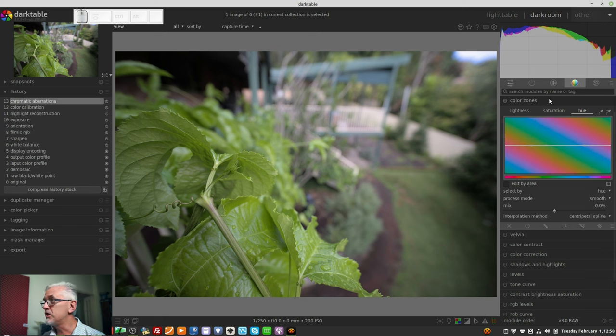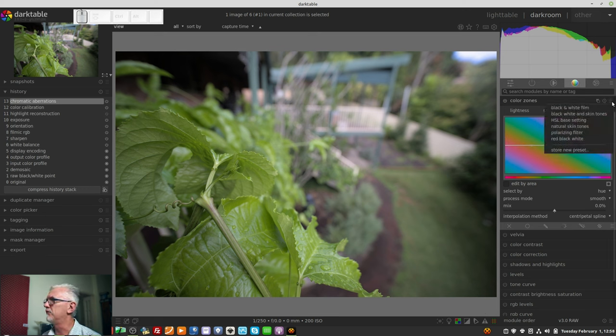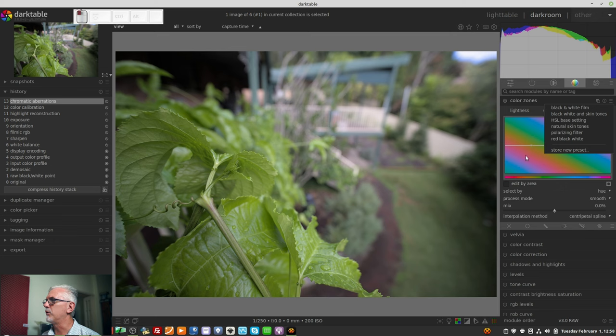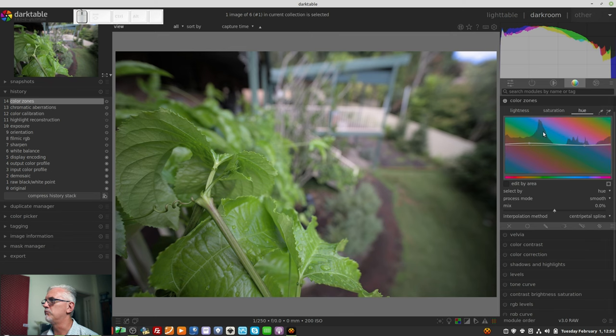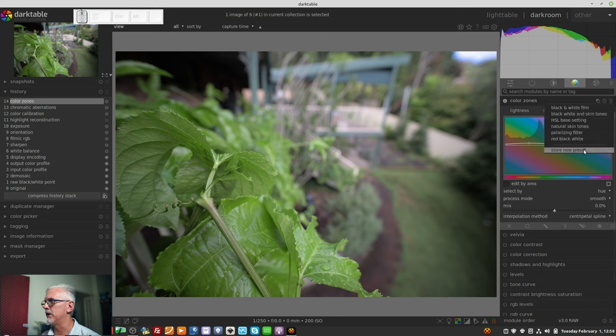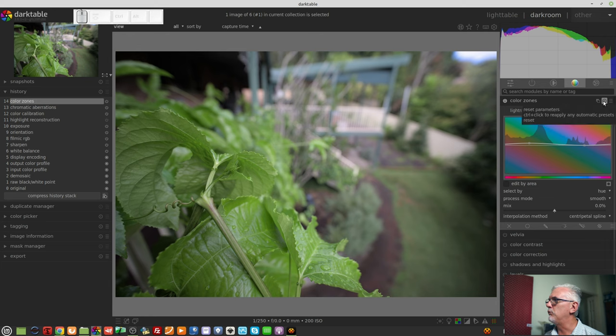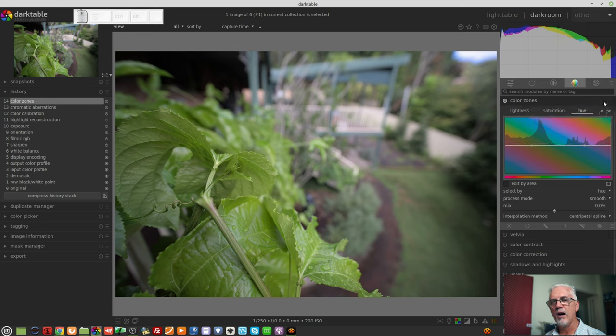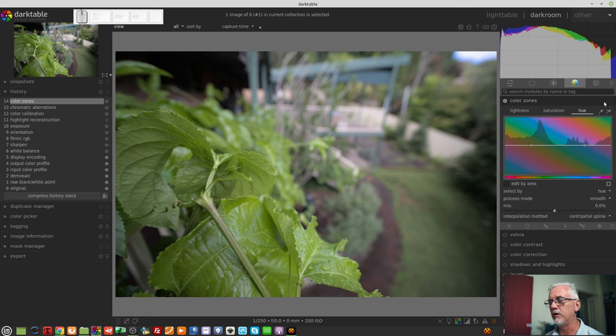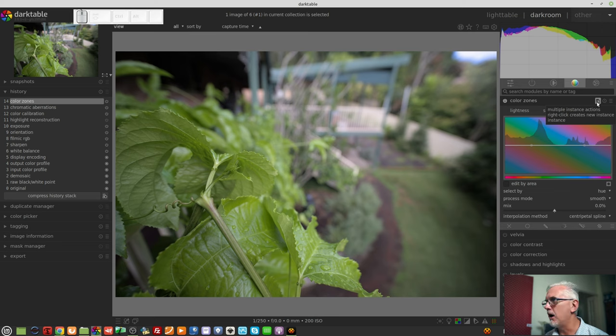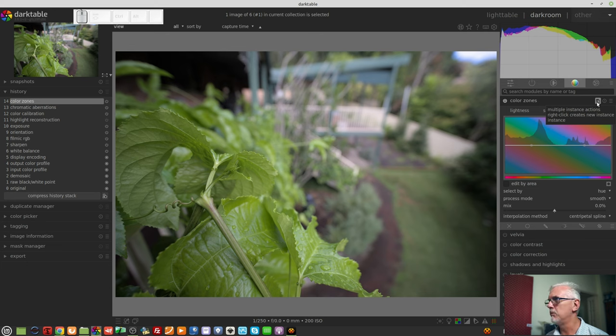So if I was to go to a module like Color Zones, which does have some presets stored, they will appear under that hamburger menu. You can create any preset you like by dialing in whatever settings you want and then clicking on the hamburger and going Store New Preset. There is also a reset button on every module. So if you've mucked around with the parameters and you suddenly think this is not what I wanted, click on reset and that will reset the module back to its default state. Then there is a multiple instance action button. This allows you to create duplicates of any given module, a little bit outside the scope of what I'm trying to do with this video, so I will leave that for another time. You can investigate it for yourself.